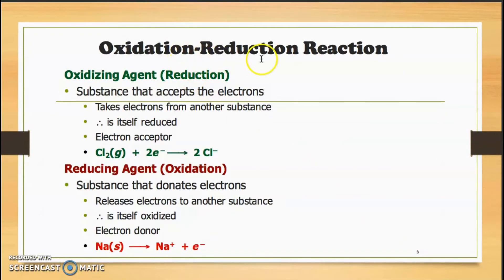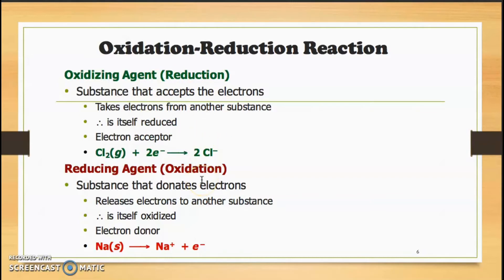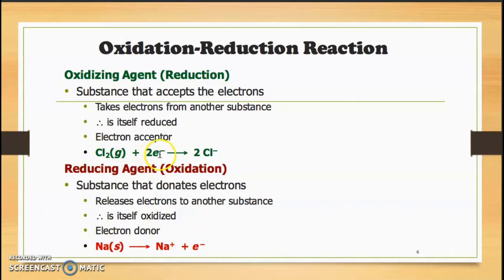Looking at oxidation-reduction reactions: the oxidizing agent undergoes reduction — it is the substance that accepts electrons, takes electrons from another substance, and is itself reduced. It is the electron acceptor. The reducing agent undergoes oxidation — it is the substance that donates or loses electrons, releases electrons to another substance, and is itself oxidized. It is the electron donor. Sodium loses the electron, so sodium is the reducing agent. Chlorine gains the electron, so Cl₂ is the oxidizing agent.